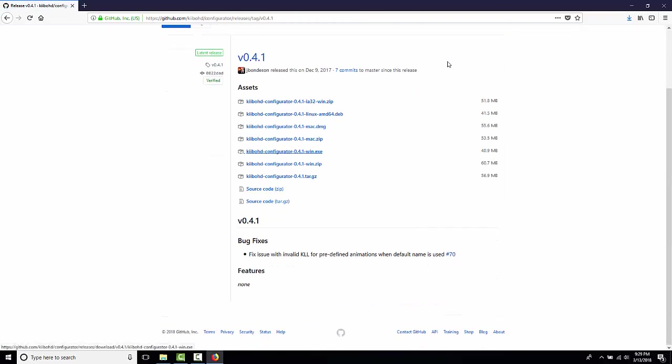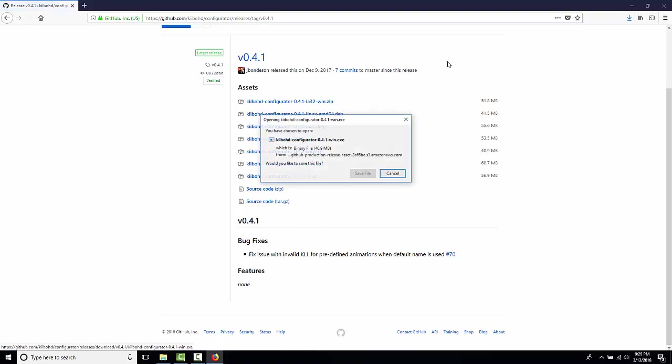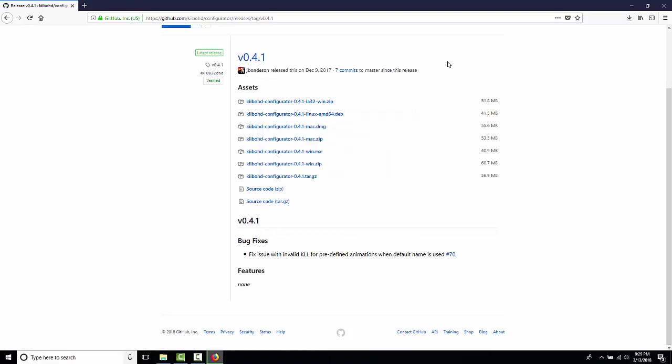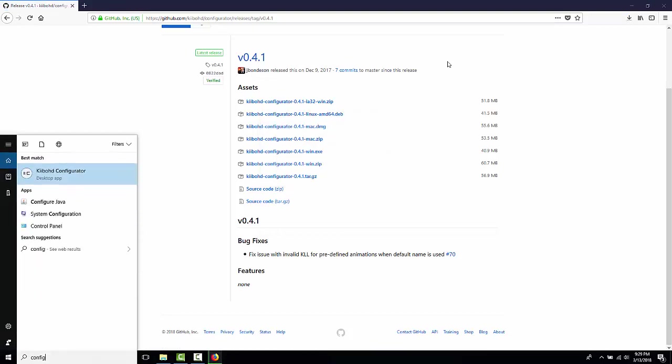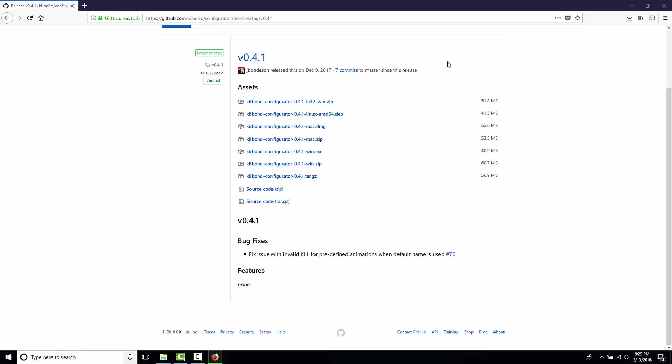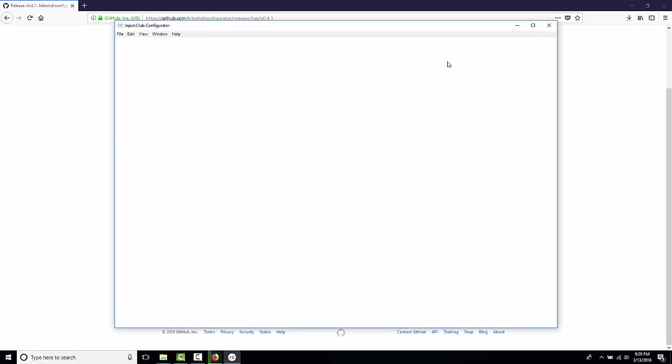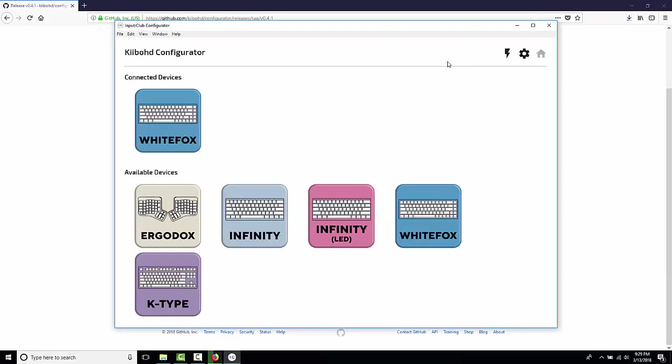Okay, I'm going to download the Windows version. And you'll notice, because I have a WhiteFox plugged in, I have WhiteFox written right here. If you don't have it plugged in, or if you have it maybe in some other mode, it may be a question mark. But for us, it's a WhiteFox.